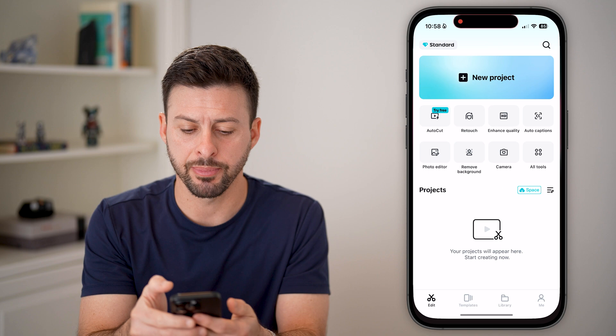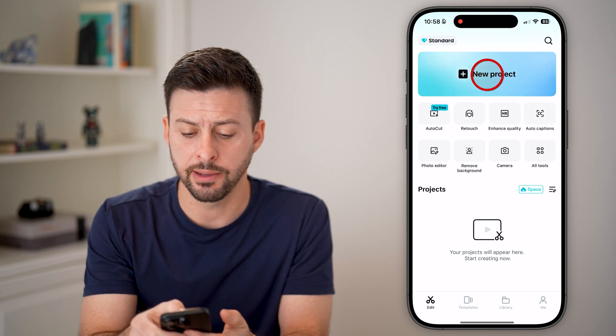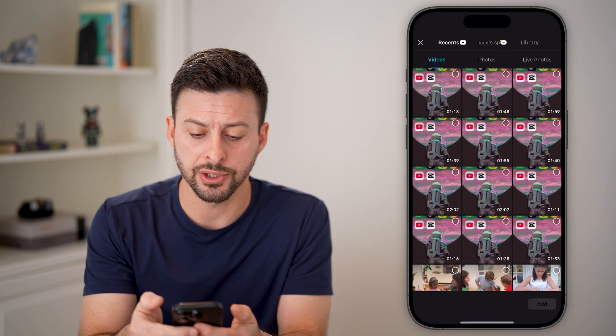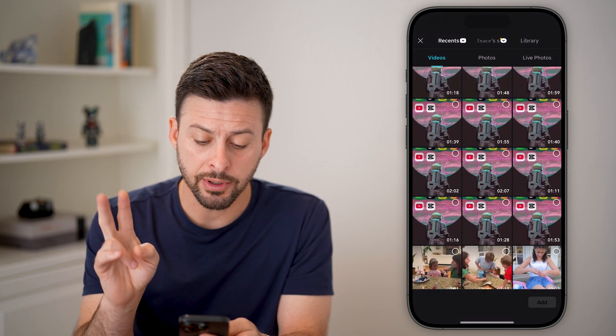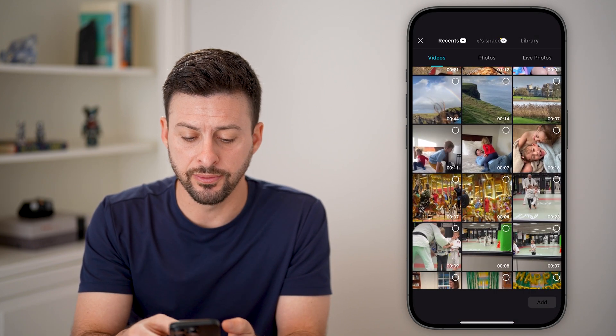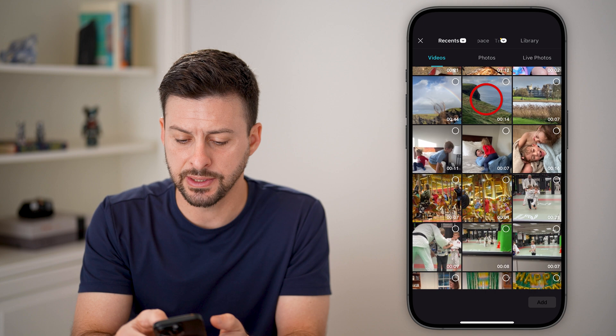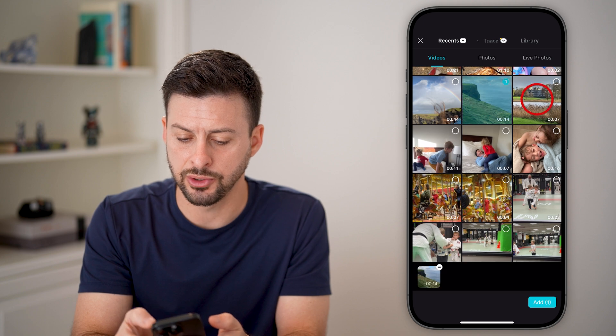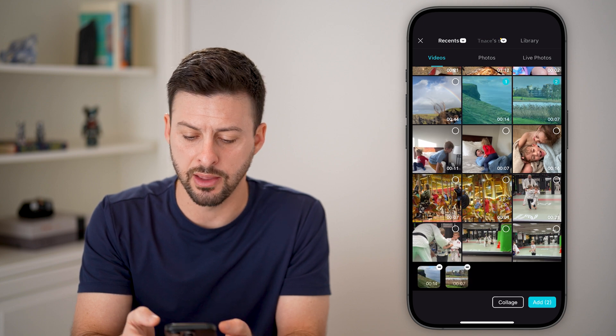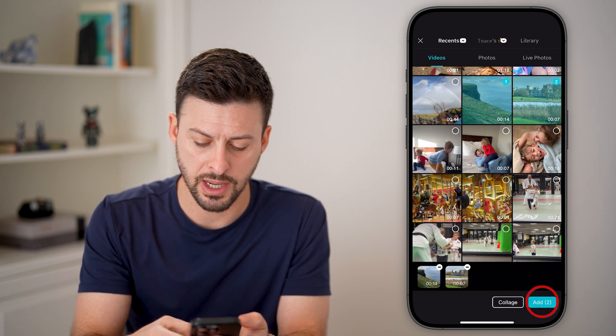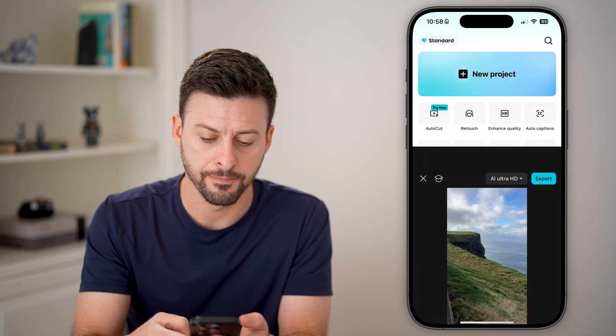Now let's open up the CapCut app here. I'm going to go to new project and I'm going to choose two videos. Let's say I want to choose this one and this one and hit add.